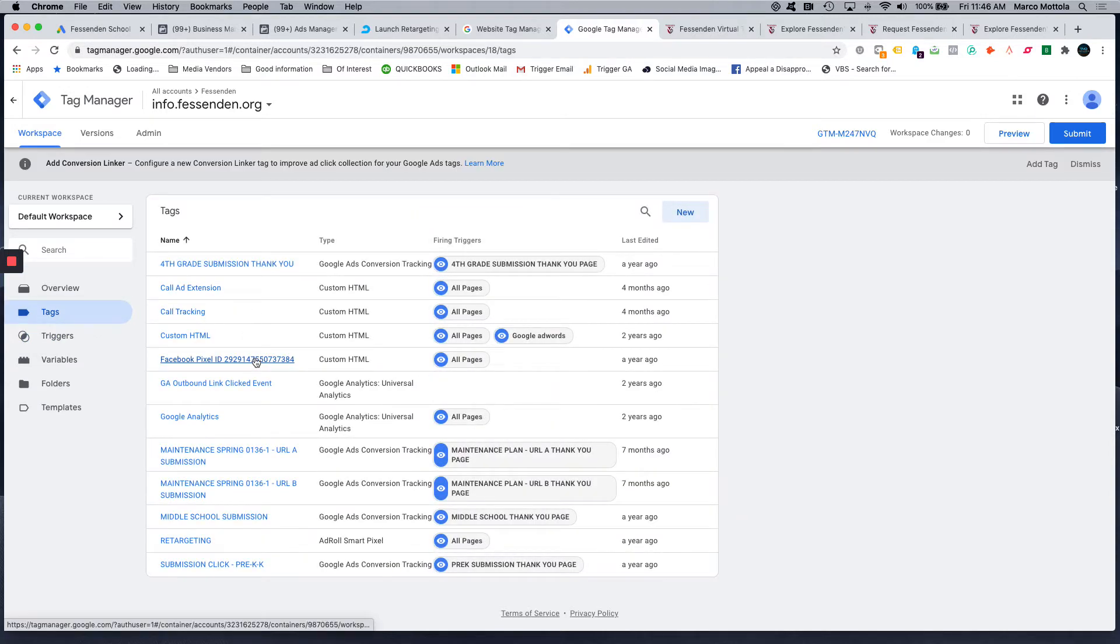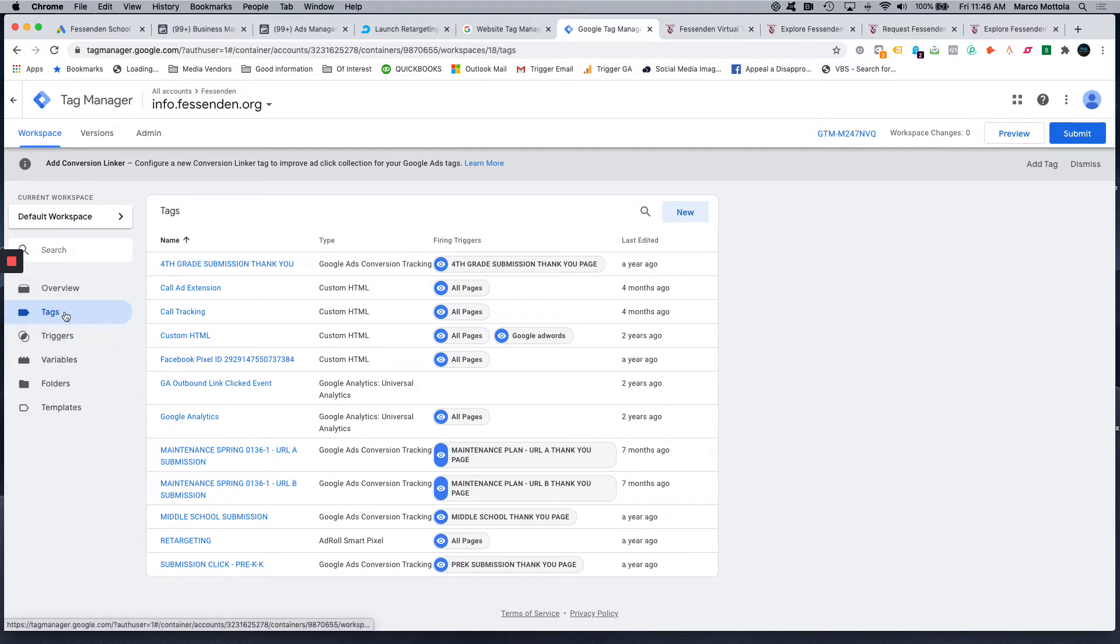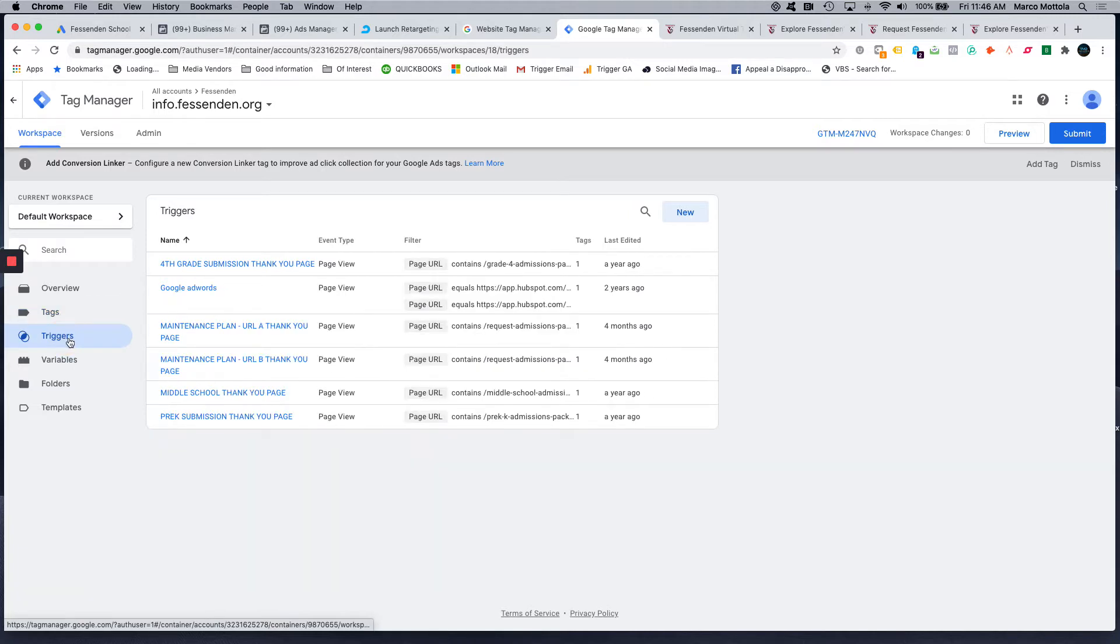As you can see, there's a handful of them, and then you can see their firing triggers. What's the difference between tags and triggers? The tag is the actual conversion tag from Google AdWords or from Facebook or from whatever advertising platform that you're running on. You're going to install it on the website in tags, and then you're going to tell that tag when to fire based on these different triggers.